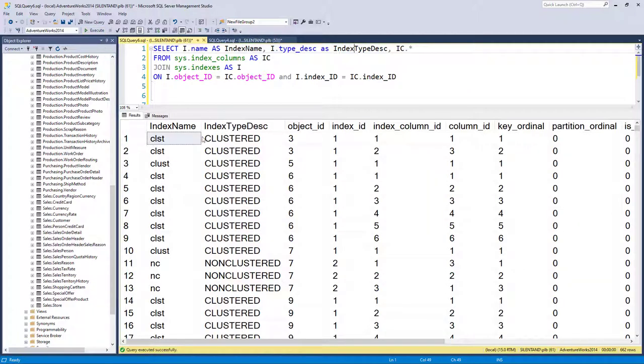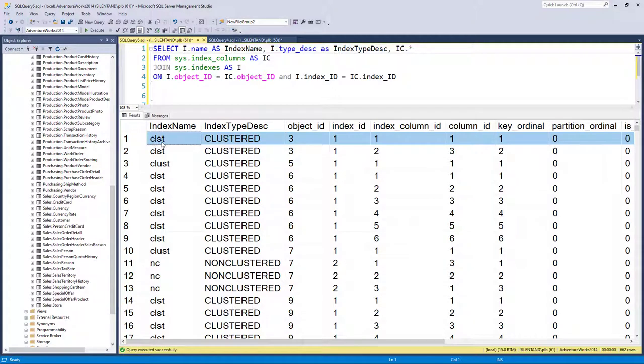So we can see that this index CLST is based on object ID three and has two index columns. Okay, so now let's try and get these columns.